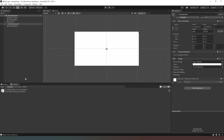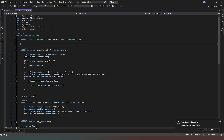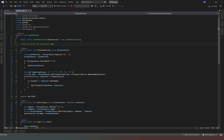Now we need to jump over into our code. We're going to go into our InputDecoder class as before, and the first thing we need to do is underneath where we create our public list of characters. I'll put a comment: 'find and define the background image'. We need to create a reference to the image we've just created in our hierarchy so that Unity knows when we say 'change this image' it knows where to put it.